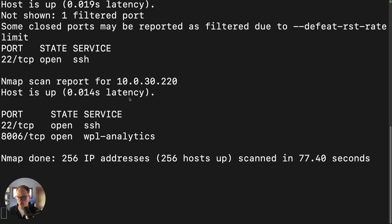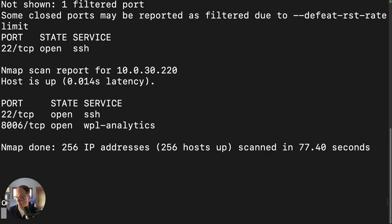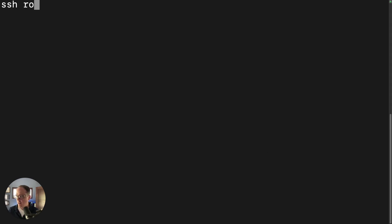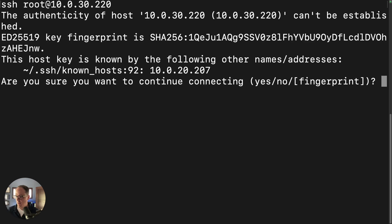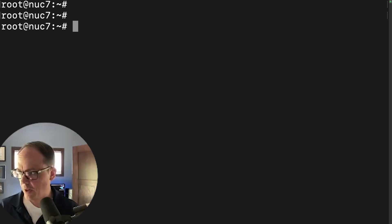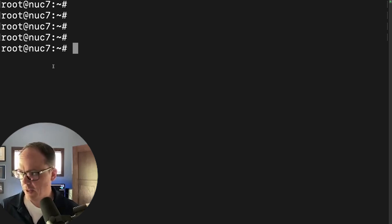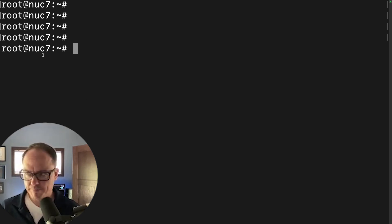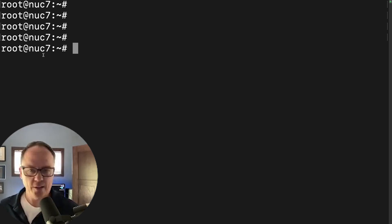So if we want to, we can give that a quick sanity check by just going 10.0.30.220. Yes. Type in our password. And there we go. We're in NUC number seven, ready to do Proxmox stuff on its new network.